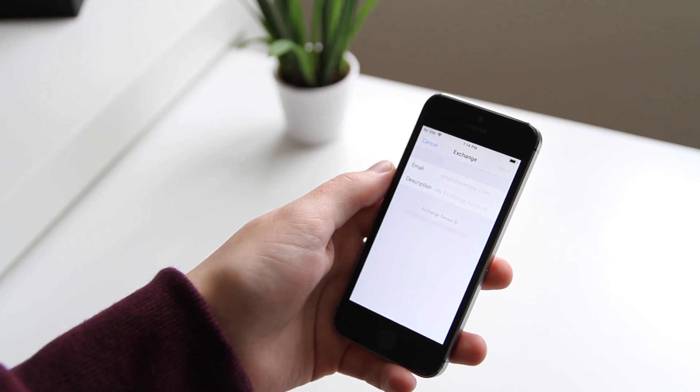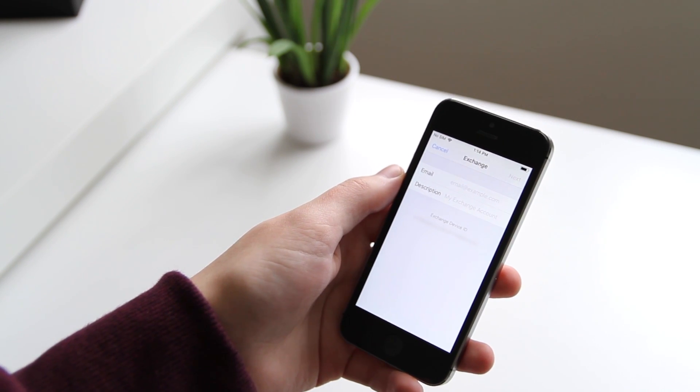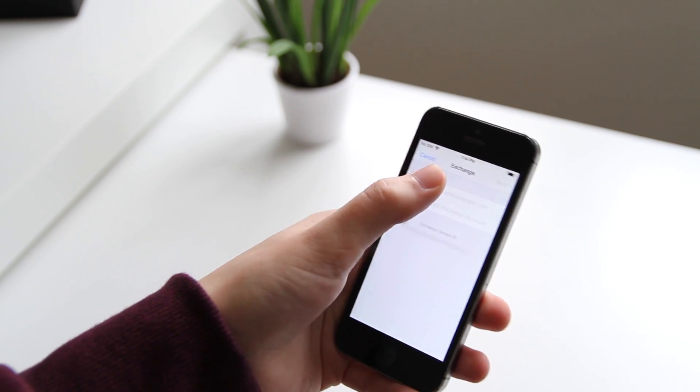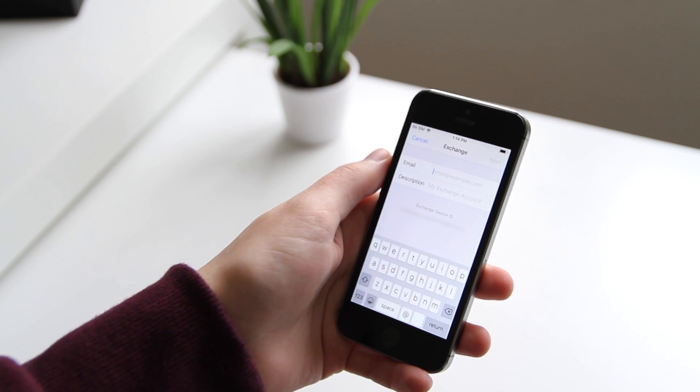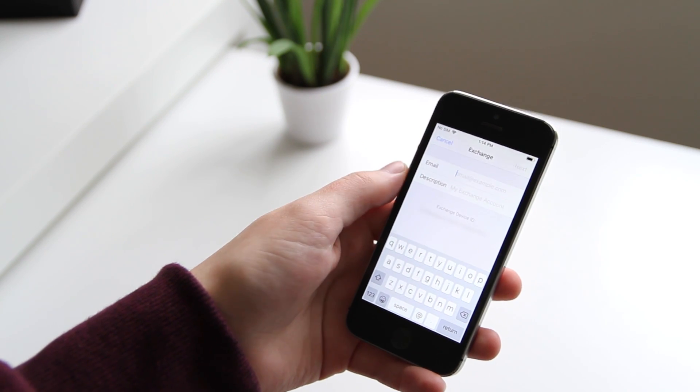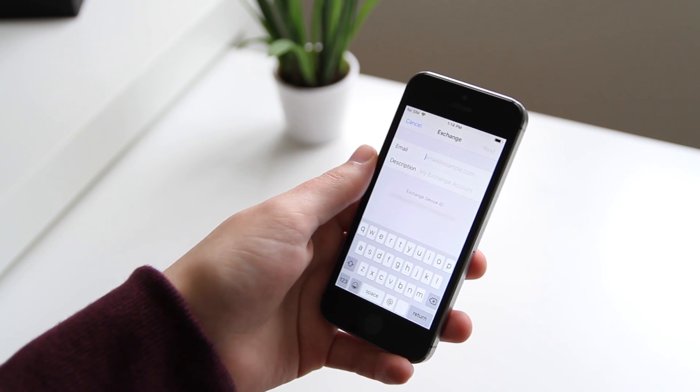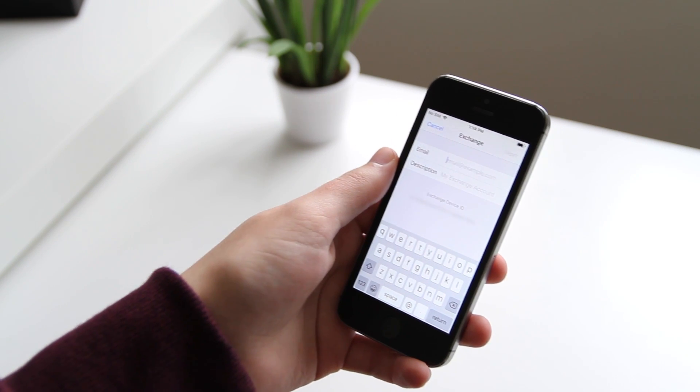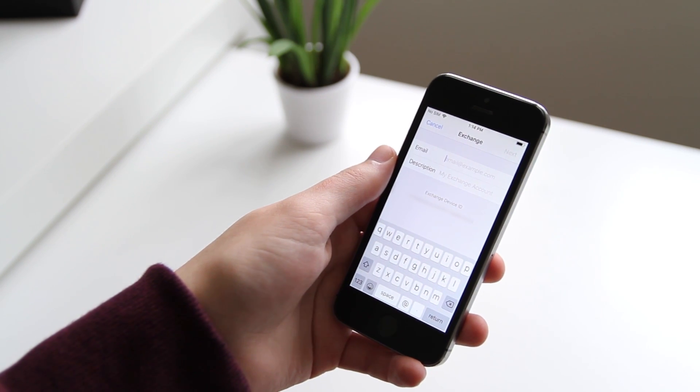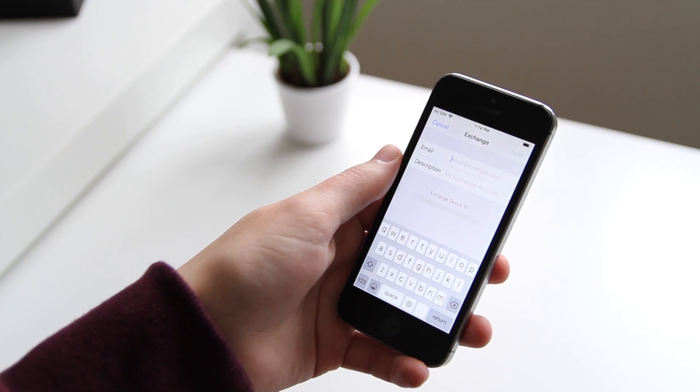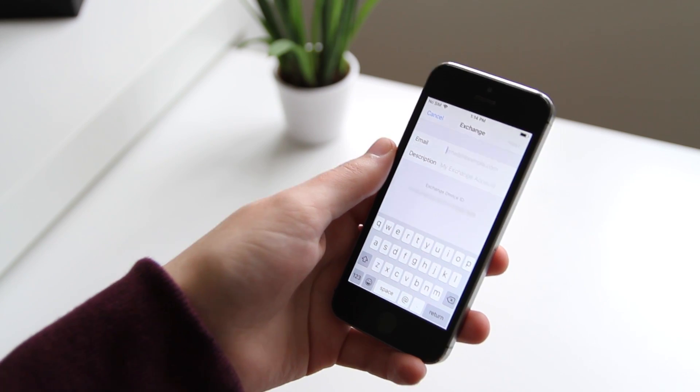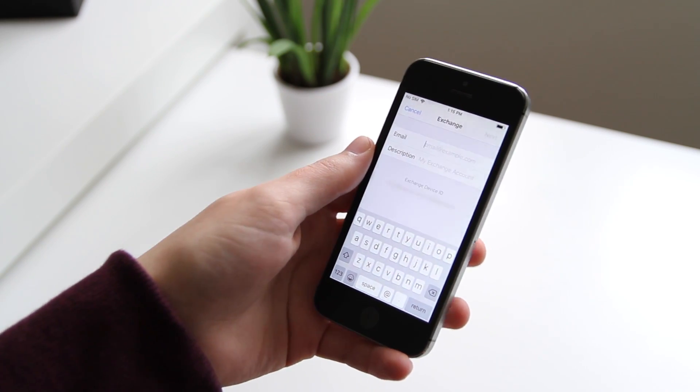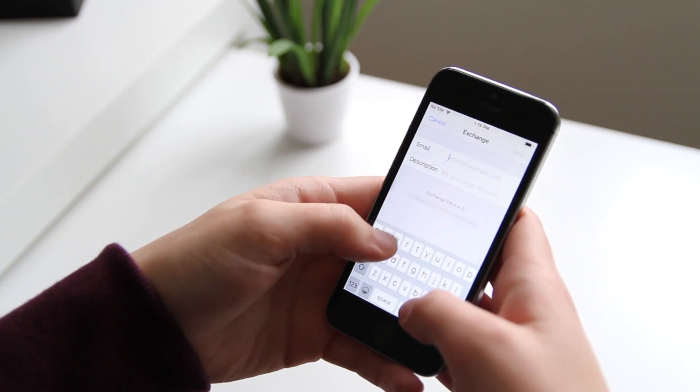Now type in your Office 365 email address. This could be your work email address or your school or university email address.